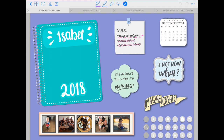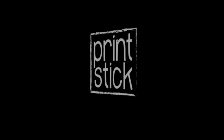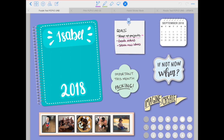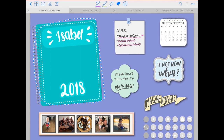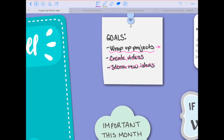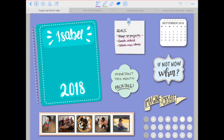Hi guys, this is Isa from Printstick and welcome to my October plan with me video. In this video I will show you how I change and update my planner cover. If you've seen my previous videos you saw how I created this page - I added my planner cover with some text, then I added my widget on this area that I mentioned I was gonna update. I want to show you how you can change the entire layout of this page to match the colors of the season.